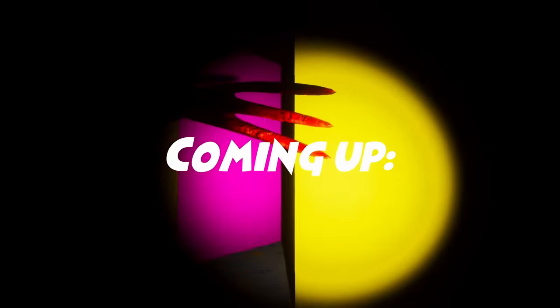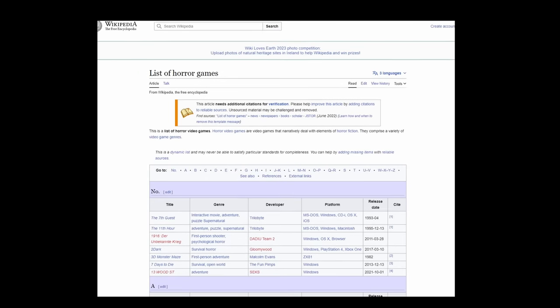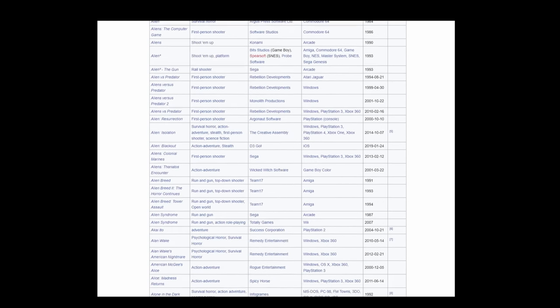Have you ever heard of a walking simulator in a maze with a flashlight while being chased by a big monster? Oh, you have? Well, that's because I just described most indie horror games.